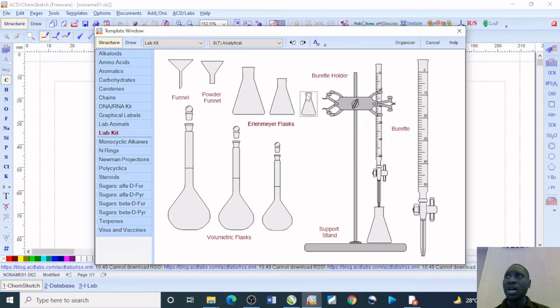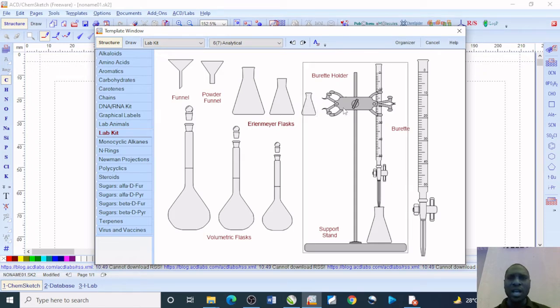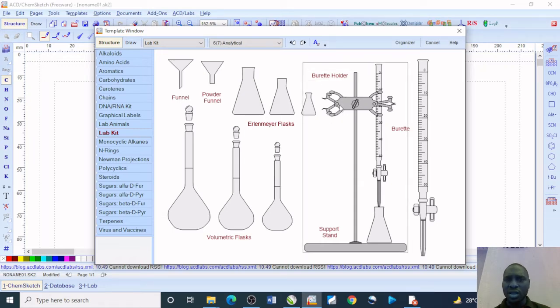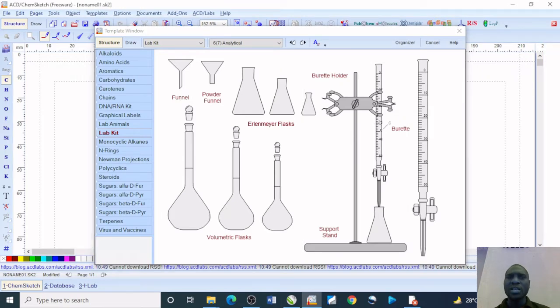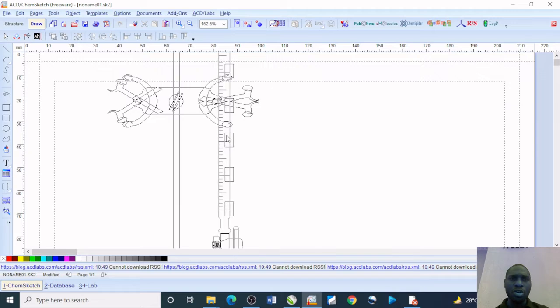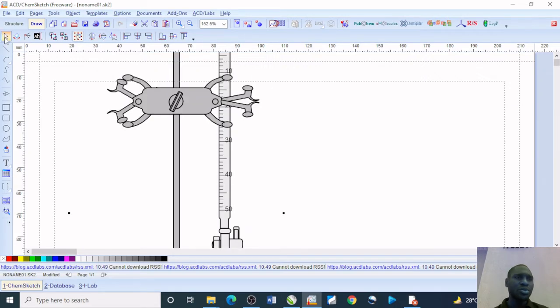Here I will just pick up this entire picture: the burette holder and the stand. Once I click on it, it's going to come up here. I will drop it and return my tool so that I'll be able to format this conveniently.